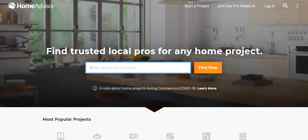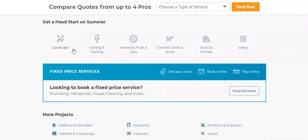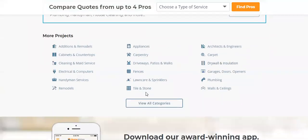So this is HomeAdvisor. Mostly contractors come here — kitchen remodel, bathroom remodel, heating, cooling, flooring, windows, landscaping, painting, swimming pools. They have a whole bunch of different niches you can go after. A lot of these are easy to get results for, especially if you're driving SEO traffic to your funnels, websites, or phone numbers. They literally give you niches that you can drop service in, telling you what type of partners will be on here.